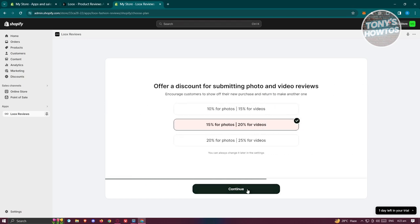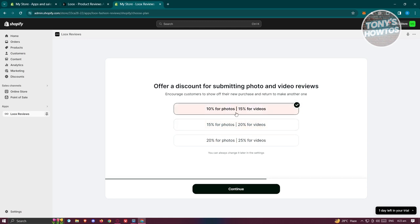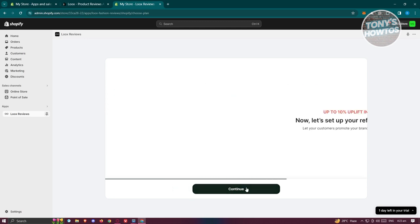Next, you can offer a discount to customers for submitting photo or video reviews. If you want to offer that incentive, specify the discount amounts — for example, 10% for photos and 15% for videos. Then click Continue.